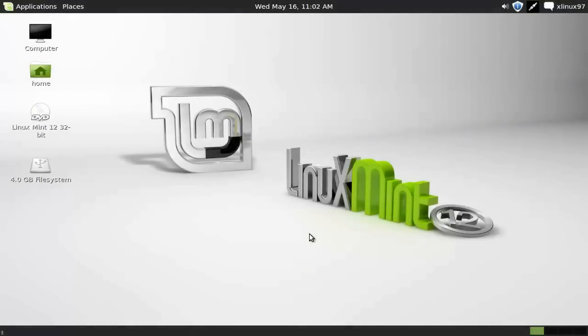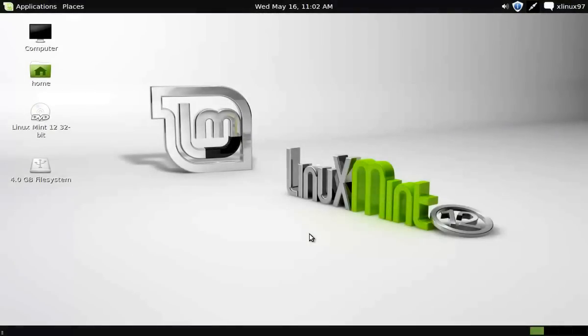Hi YouTube, in this video I'm going to show you how to check and fix errors of your USB drive in Linux Mint operating system.